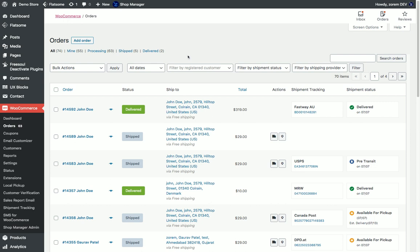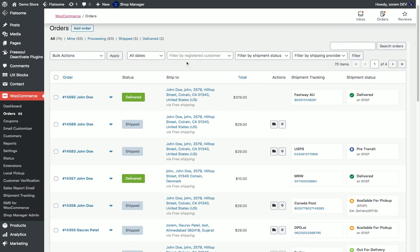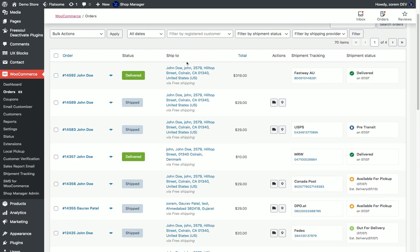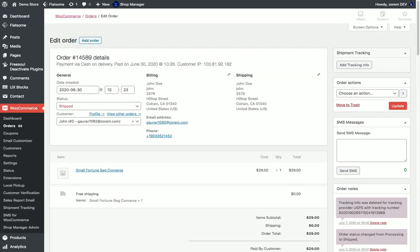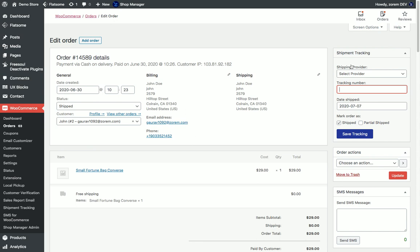After installation and activation of the plugin, the plugin adds the option to add tracking information into orders. You can do it from the actions in the orders admin and you can go into a single order and add tracking info.